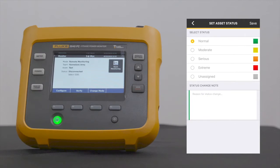Next, select the current status of the asset — this is simply the functionality status of the asset. If the asset you'll be monitoring is in normal working condition, then select Normal and document notes below if needed. Select Save.